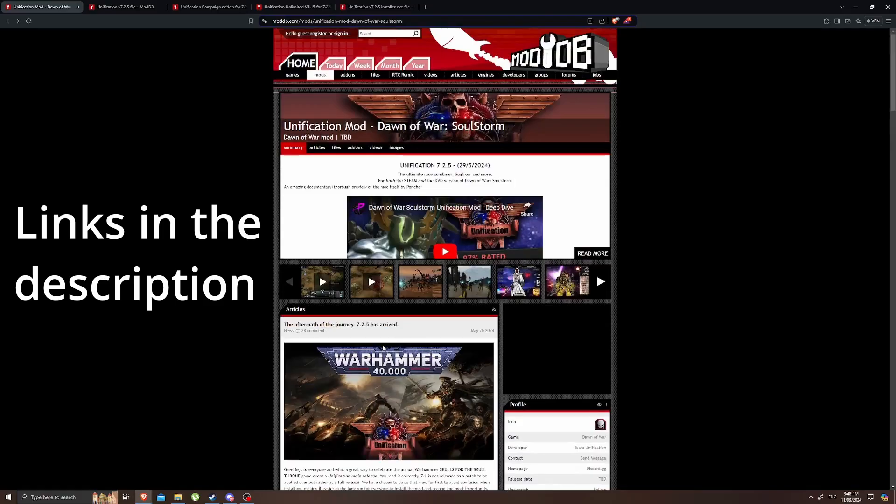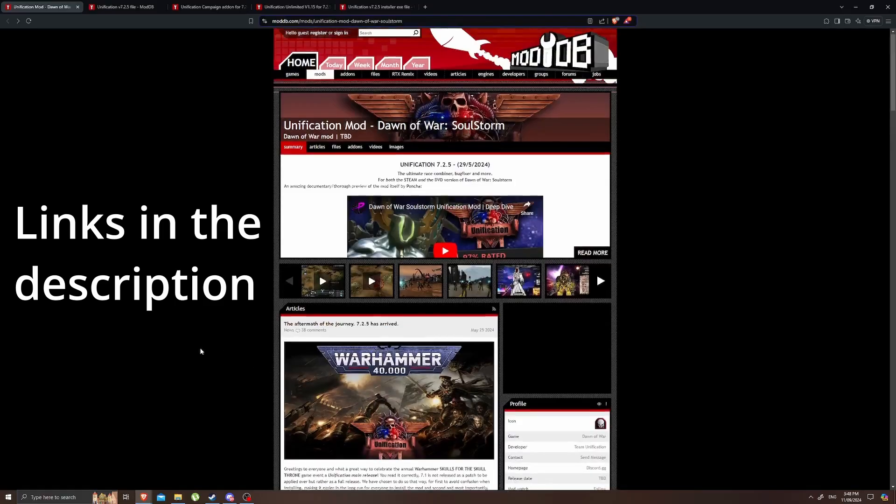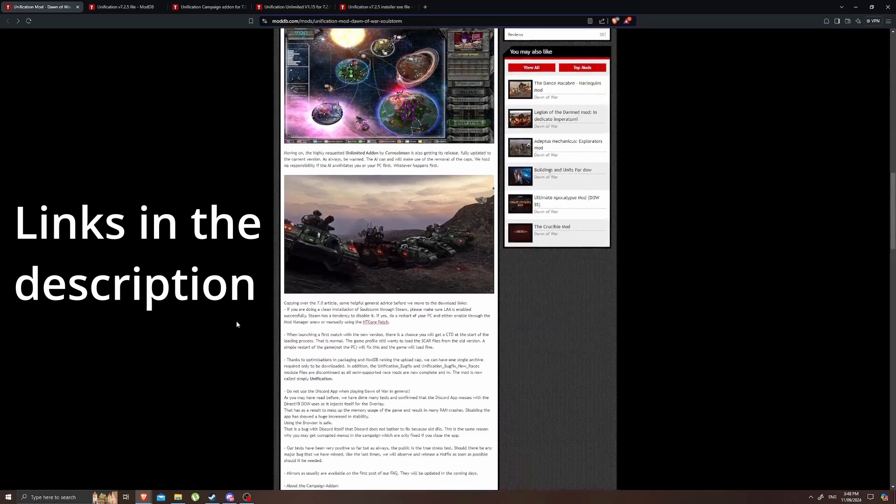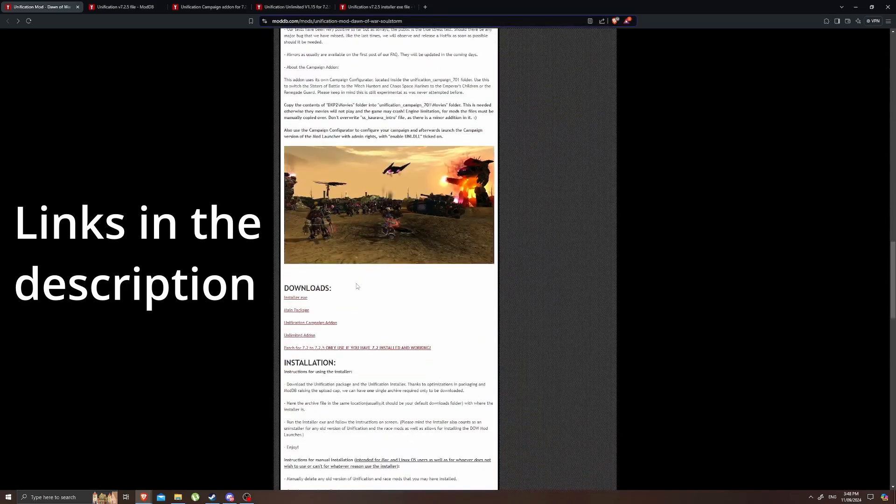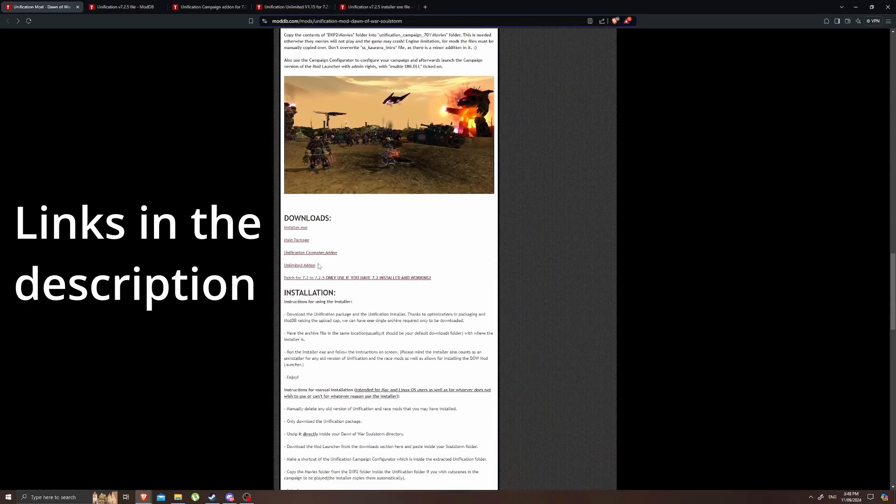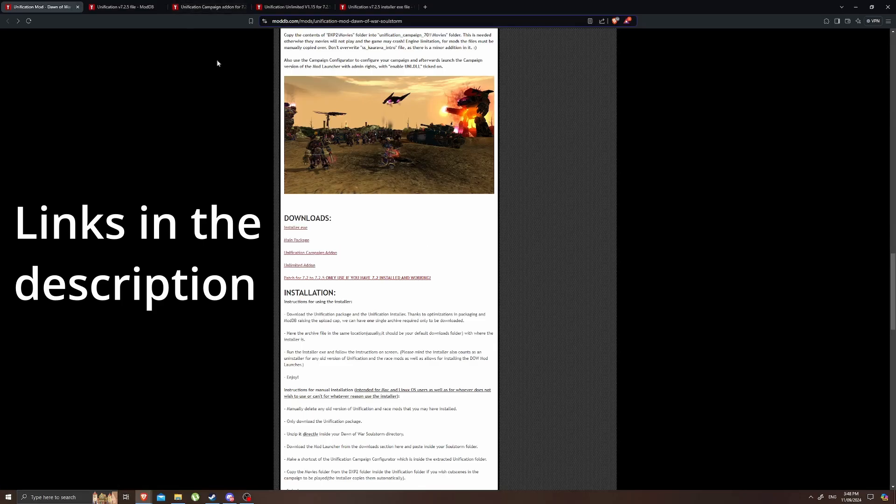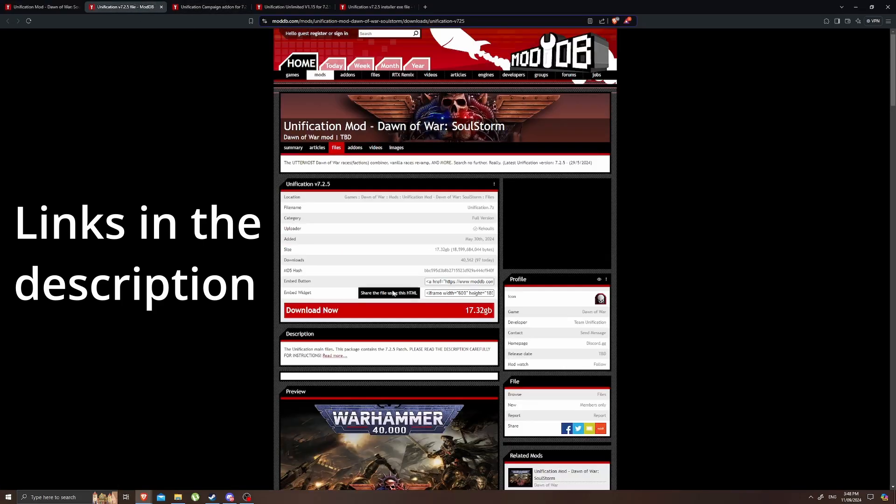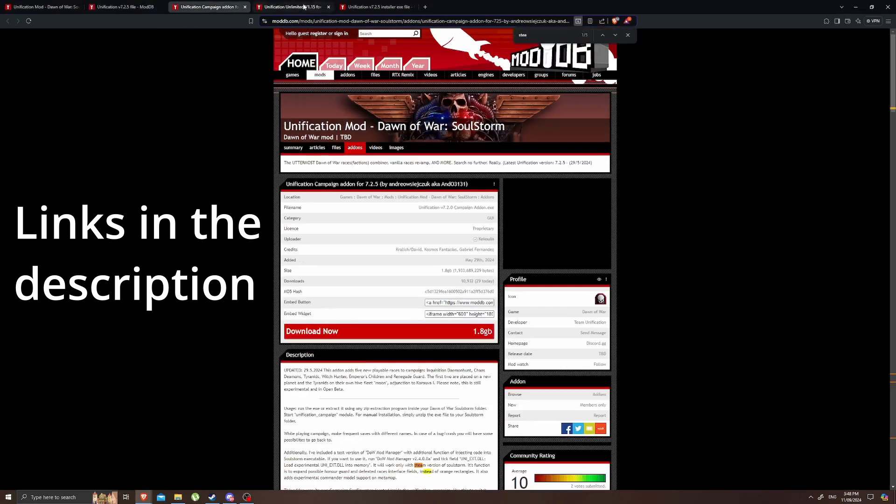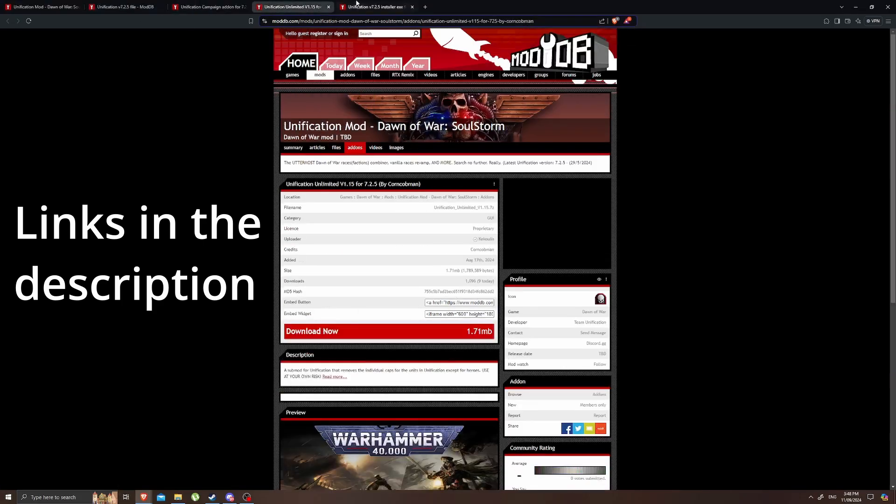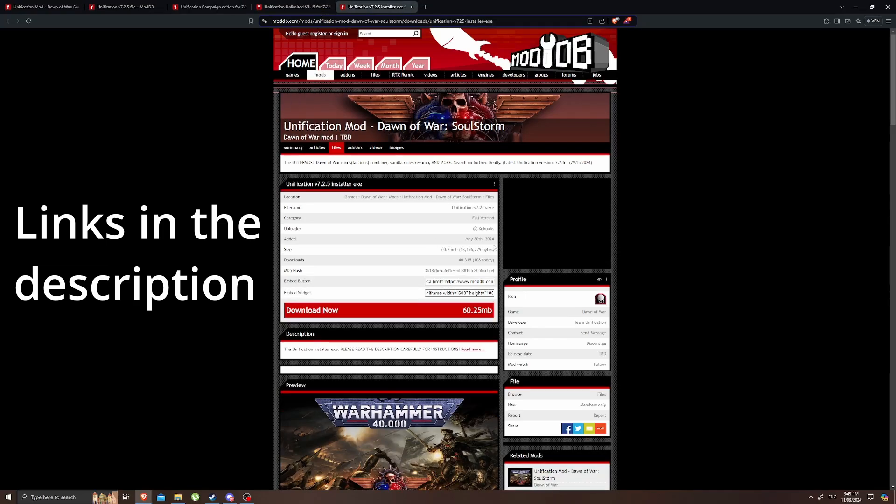Here we are on the Dawn of War Unification mod page on moddb.com. If we scroll down we'll find the four downloads that we want, these four ones at the top. You click on each of those and then you click the big red download button on each one of these pages and you want to download them all into the same folder.